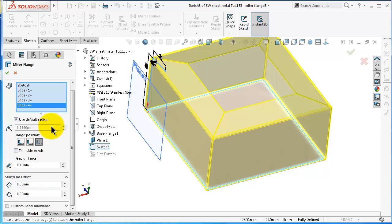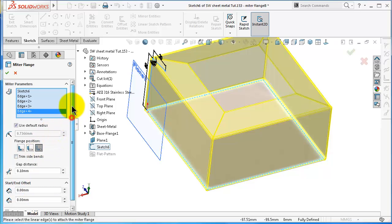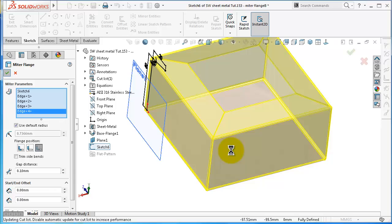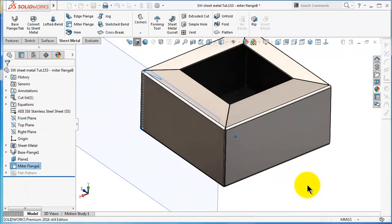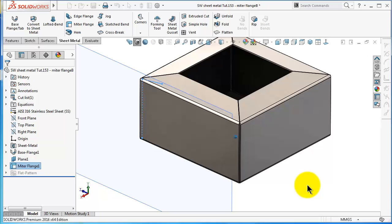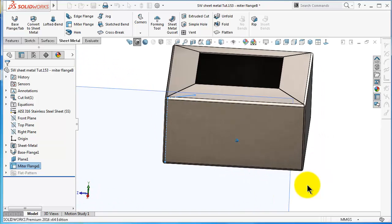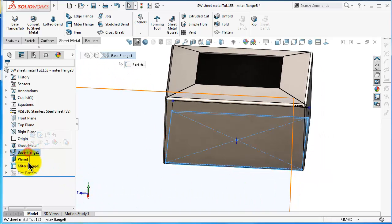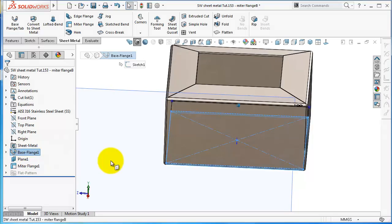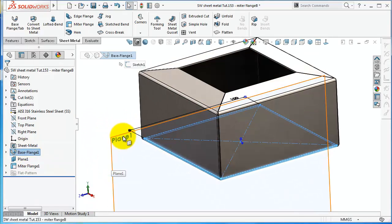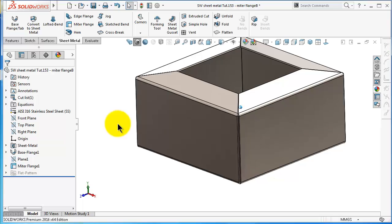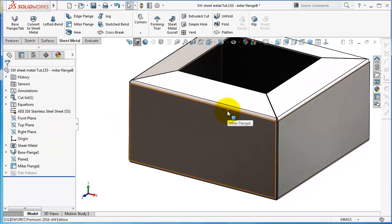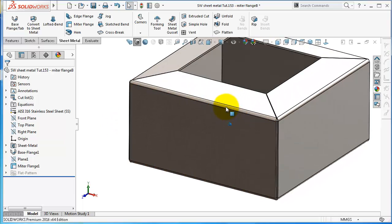Click OK to confirm the options and you will notice that we created the same box in just two steps. This shows that the mitre flange tool is a real time-saver and also allows you to create several edges at once.